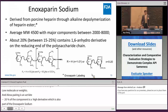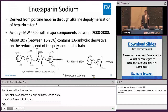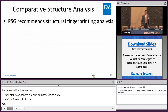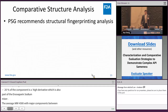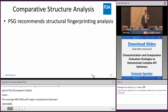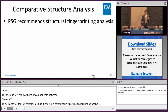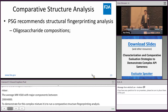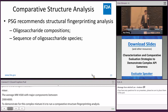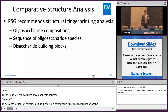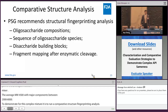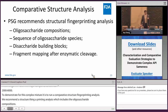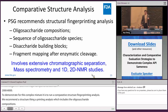To demonstrate API sameness for these complex mixtures, the key is comparative structure sameness analysis. Our product-specific guidance recommends a structure fingerprinting analysis which includes oligosaccharide composition, the sequence of the oligosaccharides, disaccharide building blocks, and fragment mapping of enzymatic cleavage. All these studies involve extensive chromatographic separation as well as mass spectrometry and 1D and 2D NMR studies.